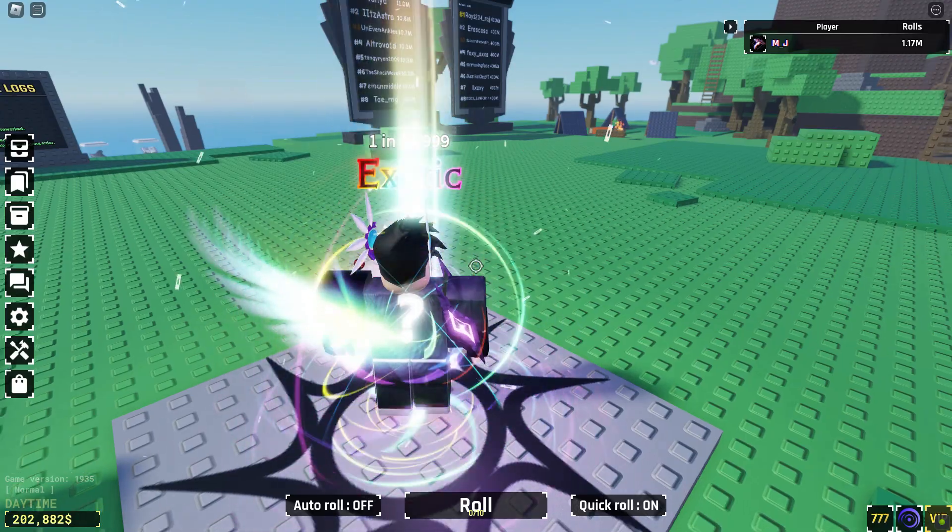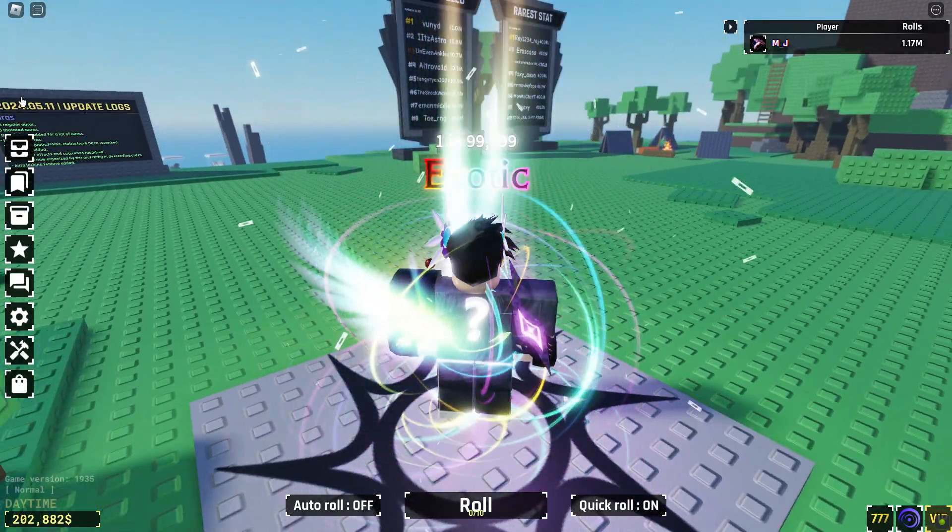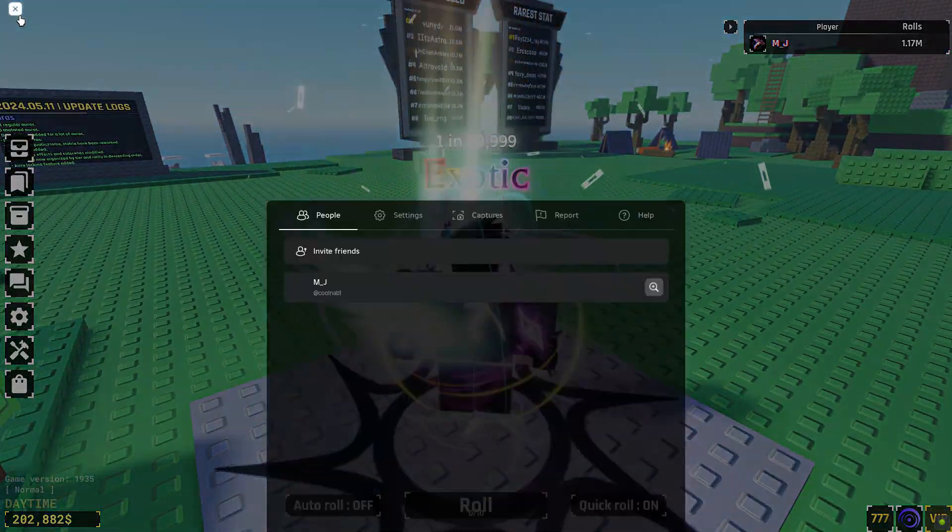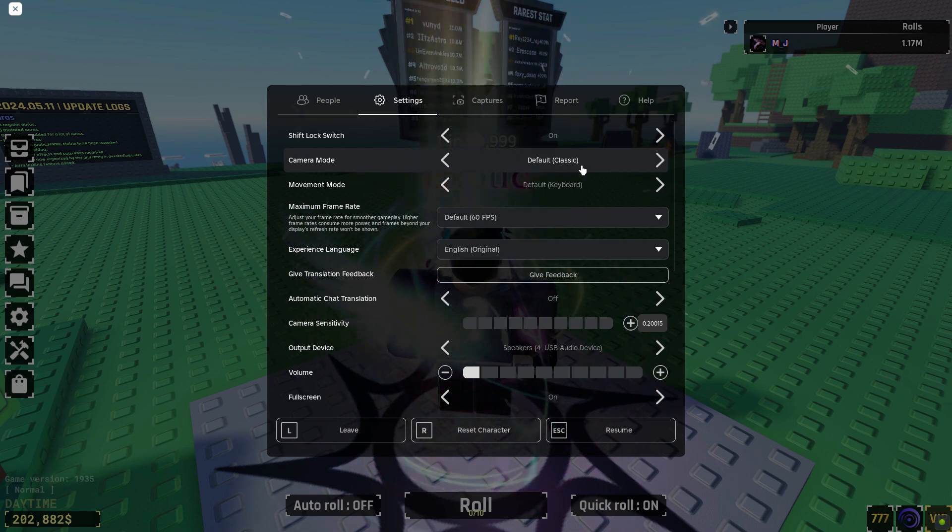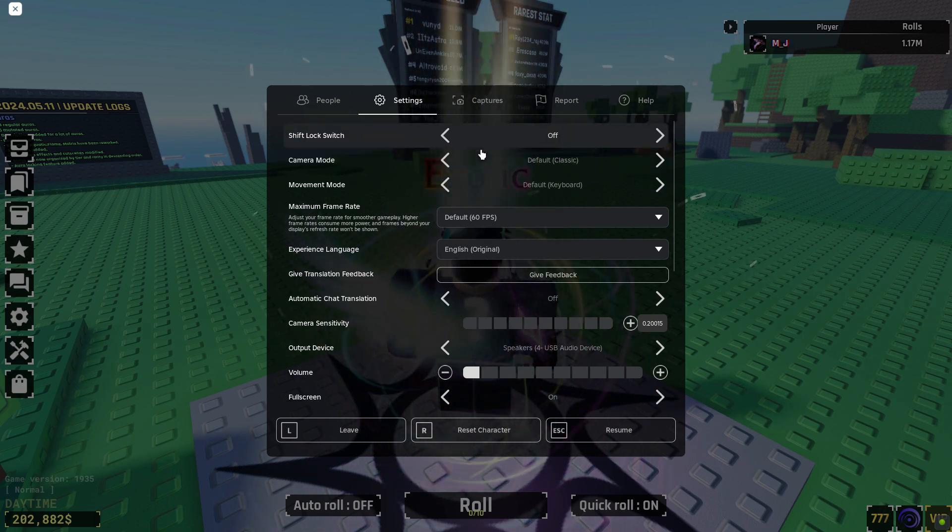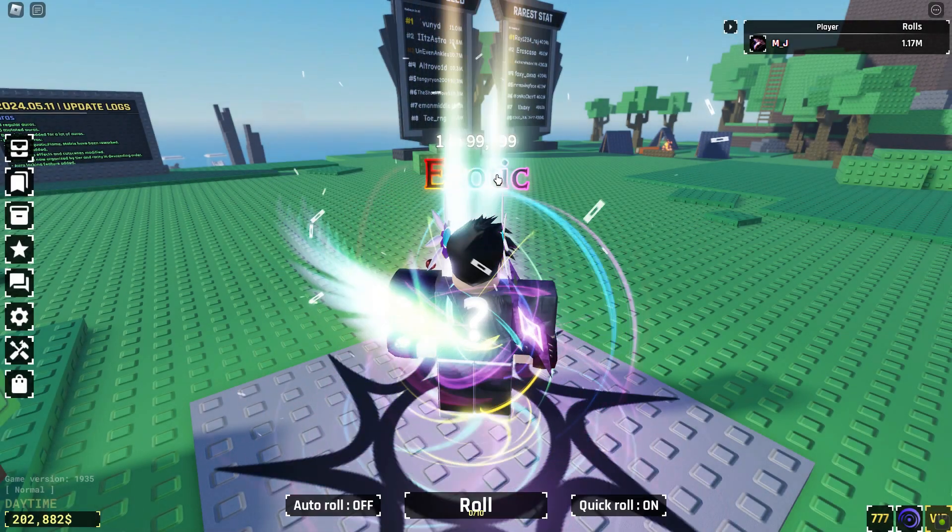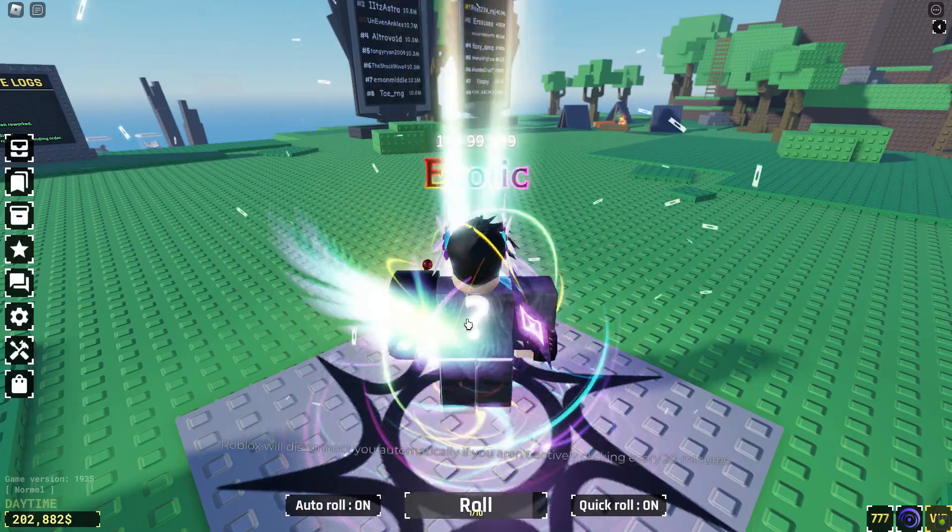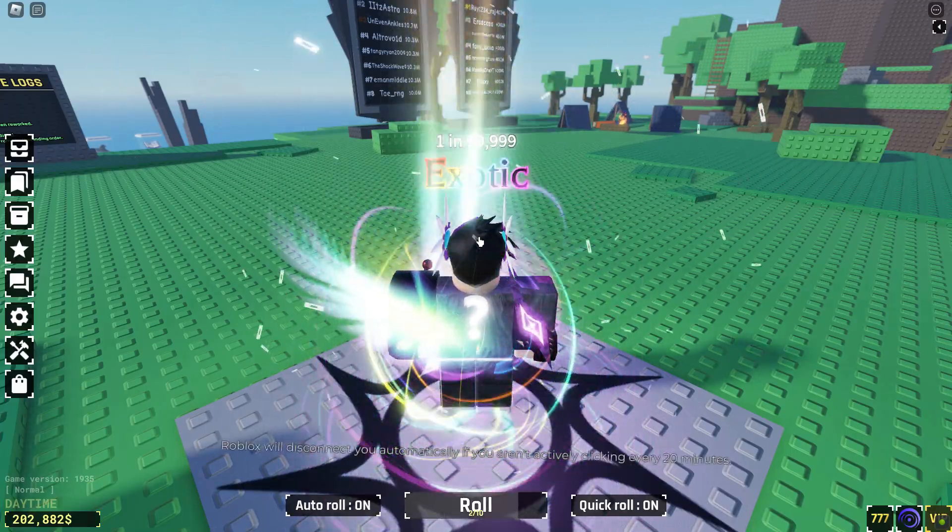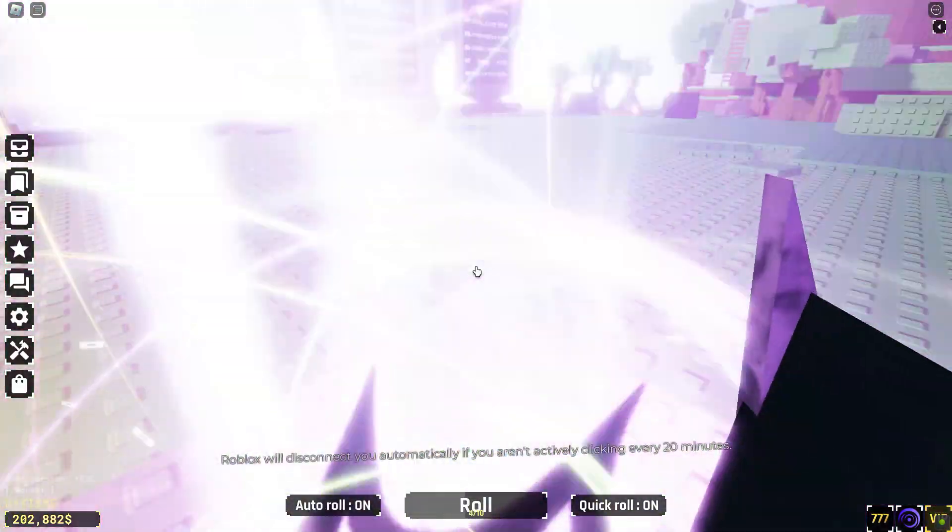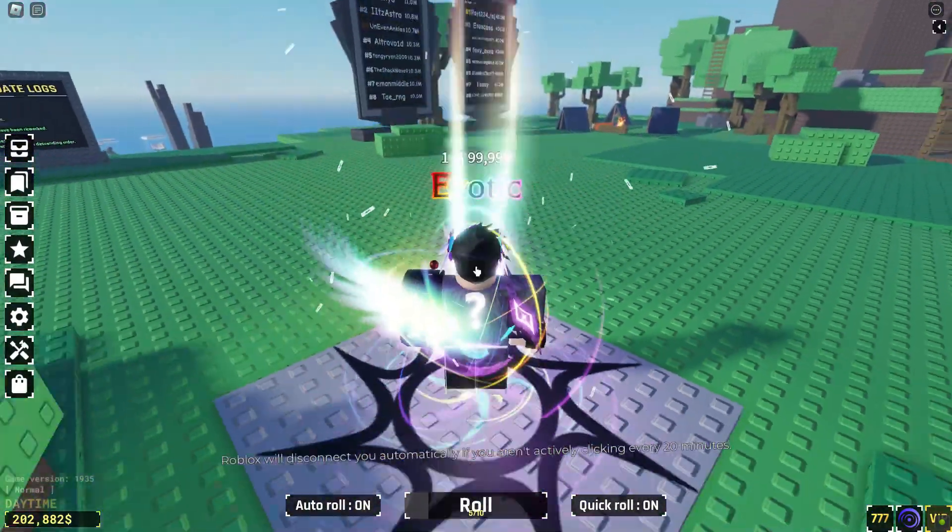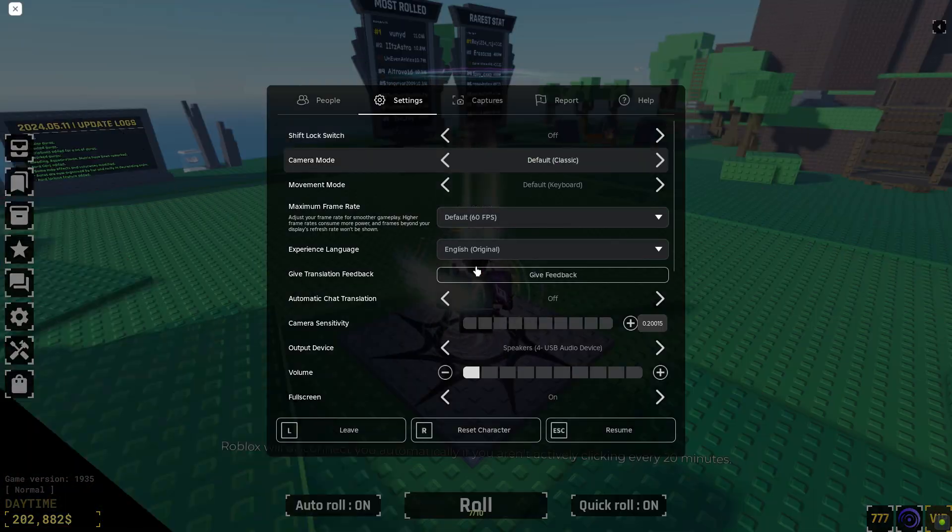Also, it is crucial that you have these settings on with the macro. Now, once your character is aligned and you have these settings, you can go ahead and press F1 on your keyboard and the macro will start.